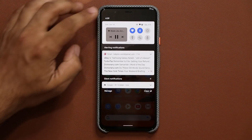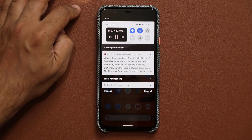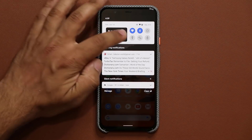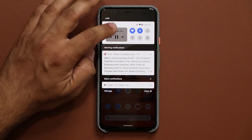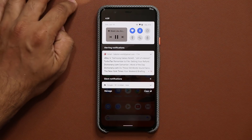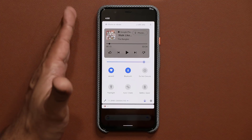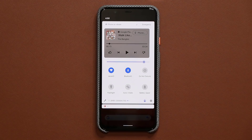Also notice as I switch between different tracks, the background color changes based on the track that's playing in the background. Now this feature as of now is hidden under developer options.